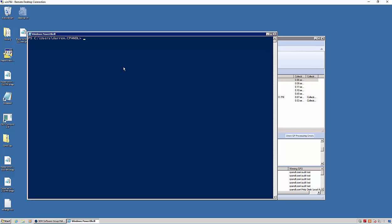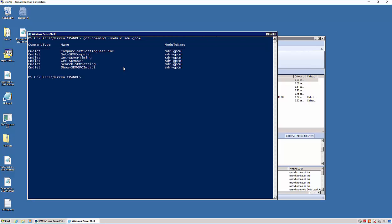So let me give you a glimpse at the cmdlets that we're delivering in the PowerShell module for Group Policy Compliance Manager today. So there's six cmdlets to start off with, everything from comparing a setting baseline to grabbing information about a computer or user that we've collected against within Group Policy Compliance Manager to just searching for GP settings.